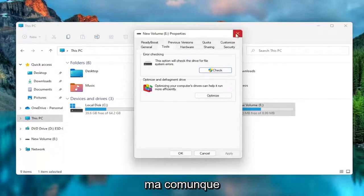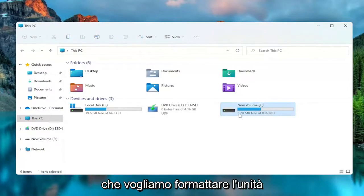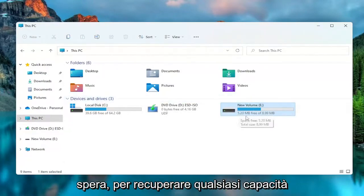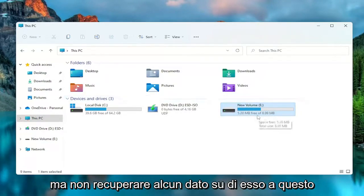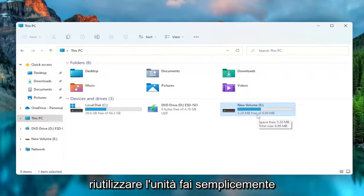But anyway, we close out of here. And let's just say we want to format the drive. We're going to do a clean slate hopefully to recover whatever capacity the drive can hold and make it usable but not recover any data on it at this point. So just making it so that you can use the drive again.